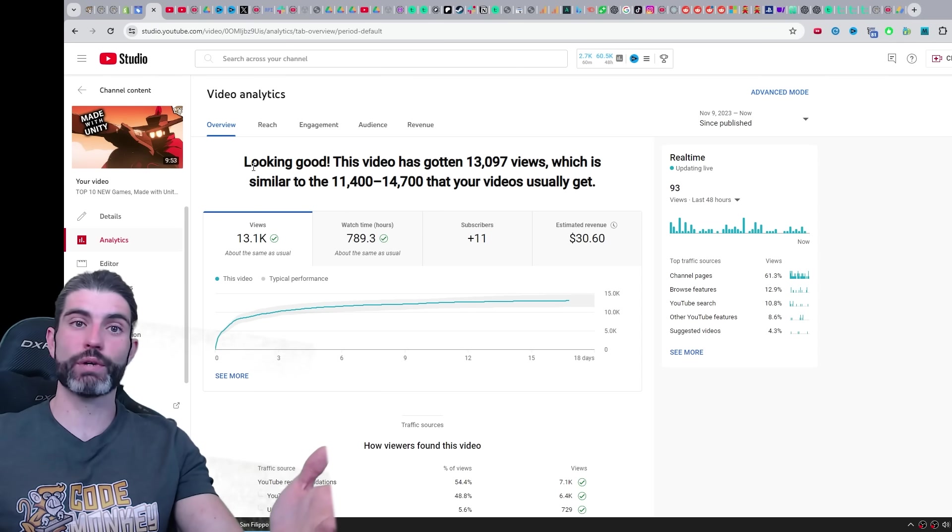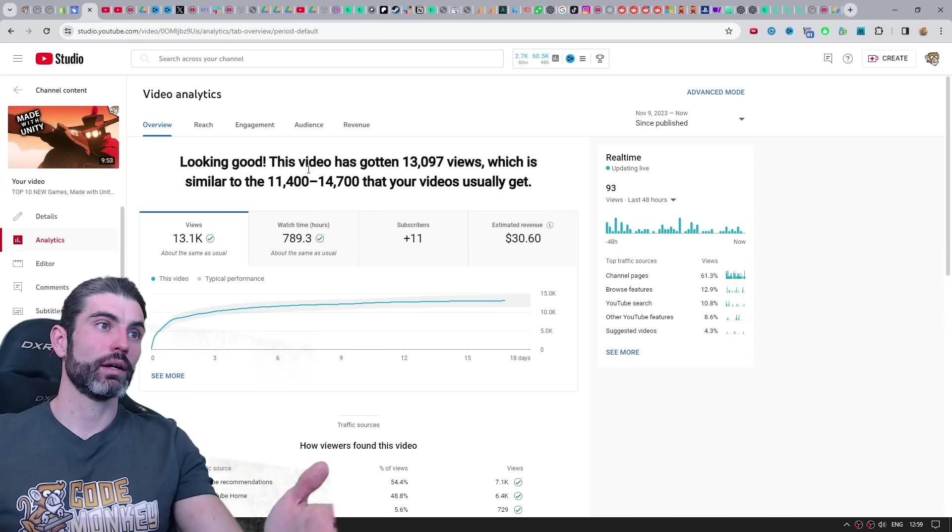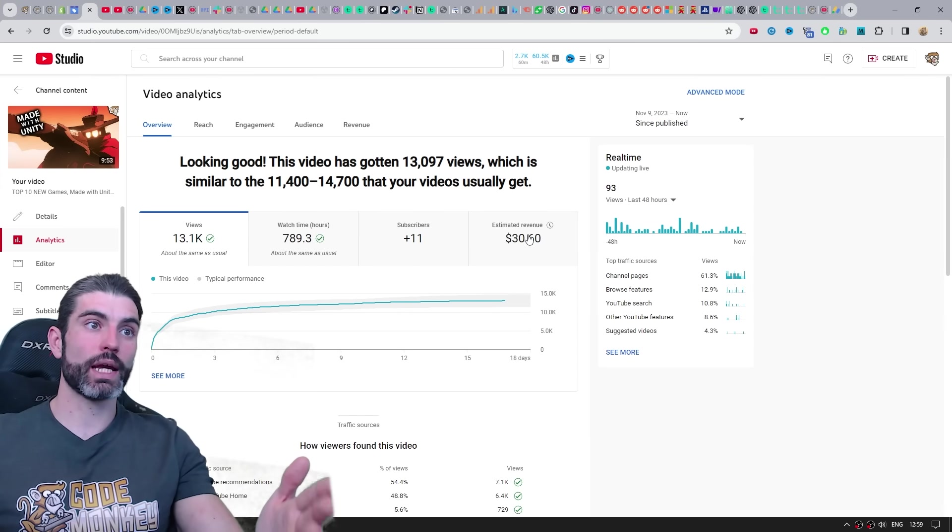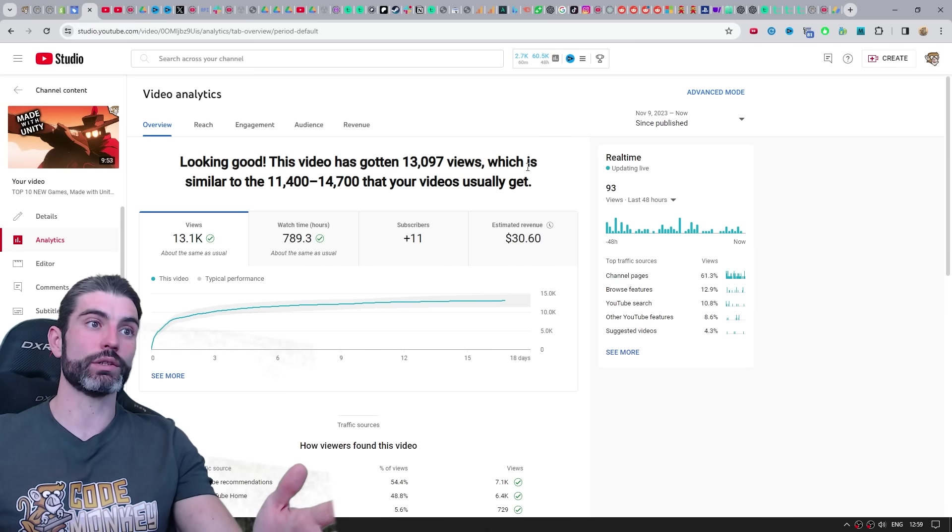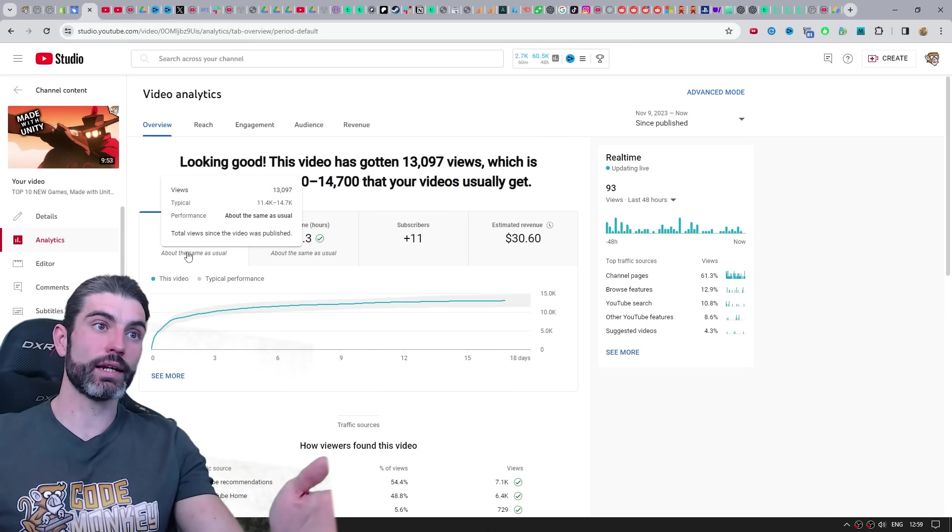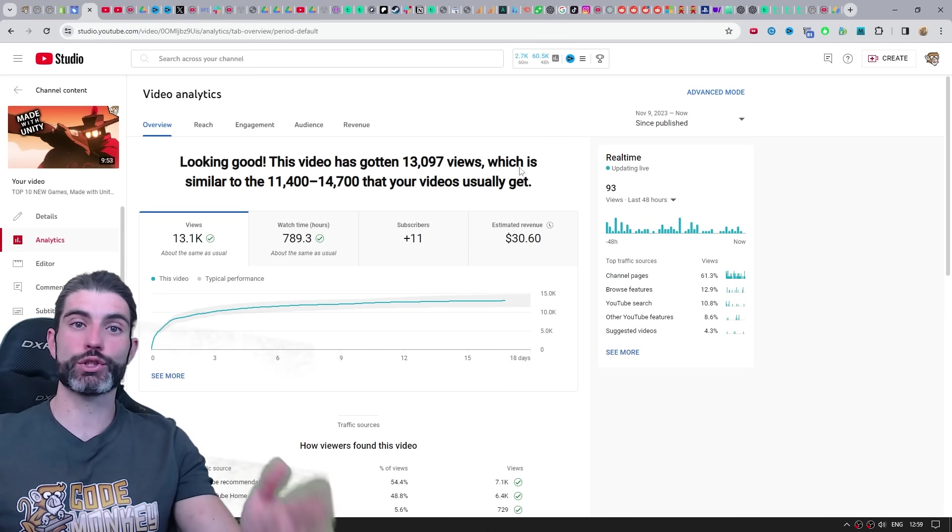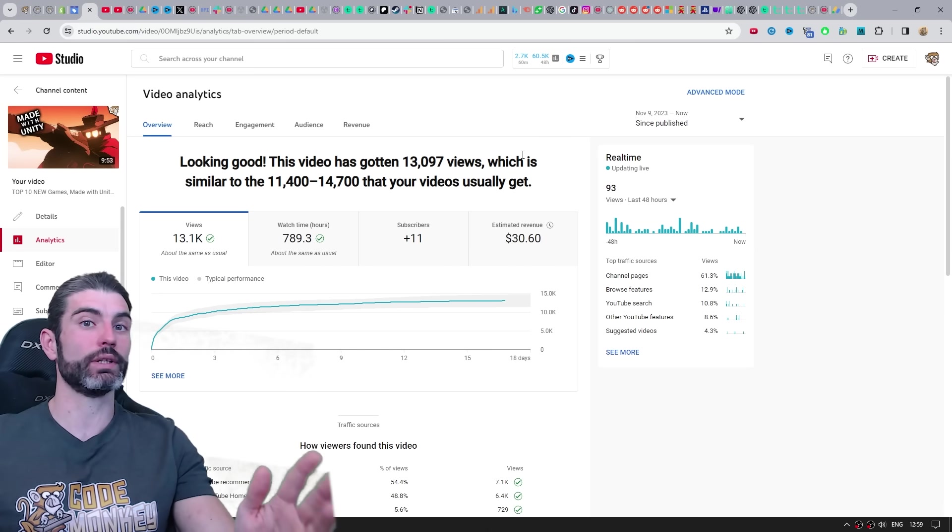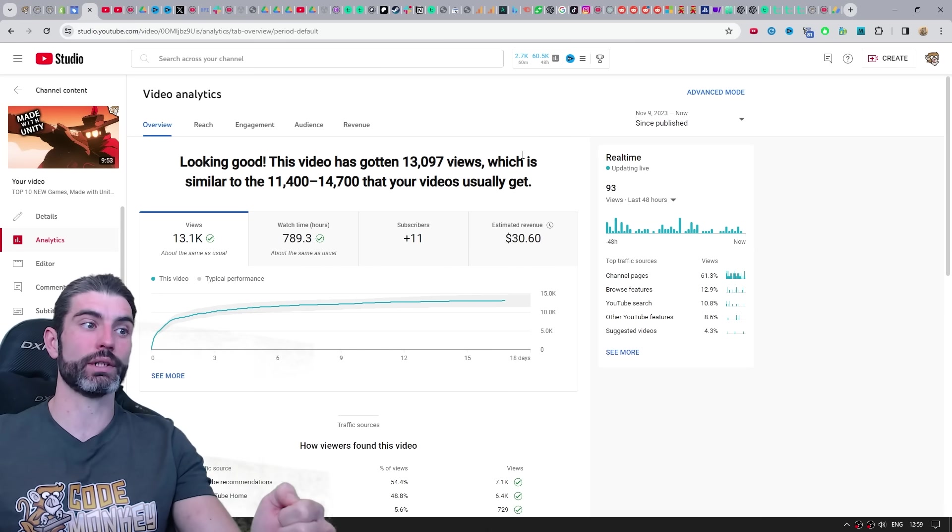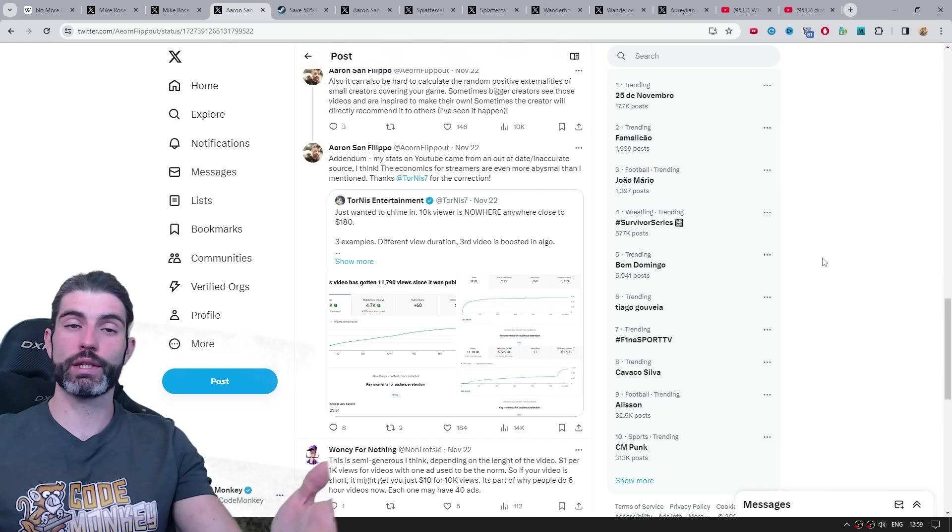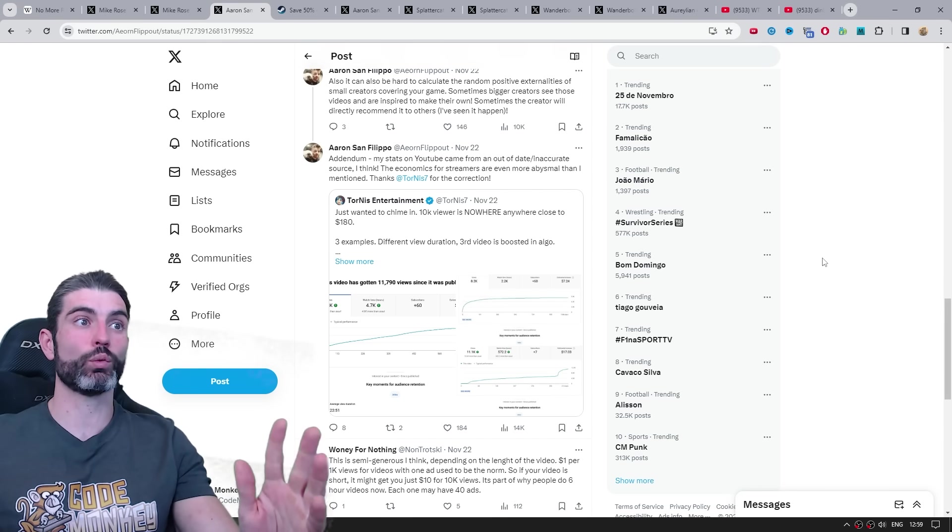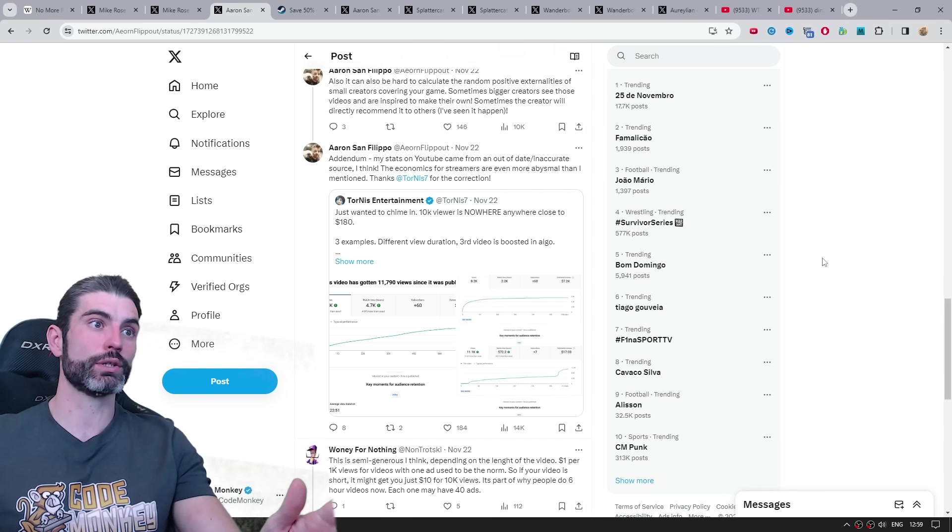And these videos, the ad rate is usually a bit above $2. Meaning 10k views literally means just 30 bucks, definitely not 180 bucks. So the economics for streamers and YouTubers are even worse than it seems at first.